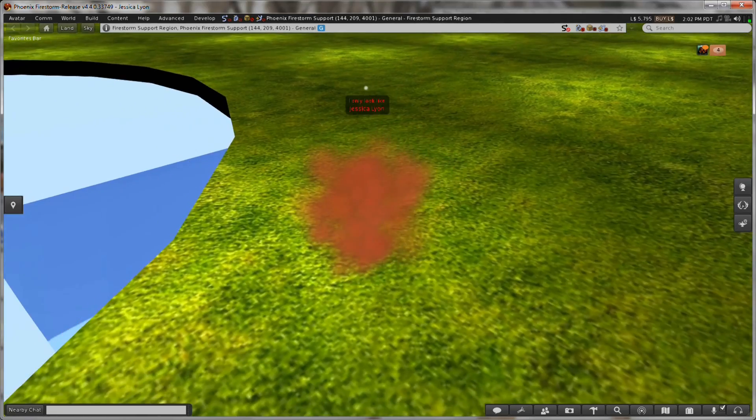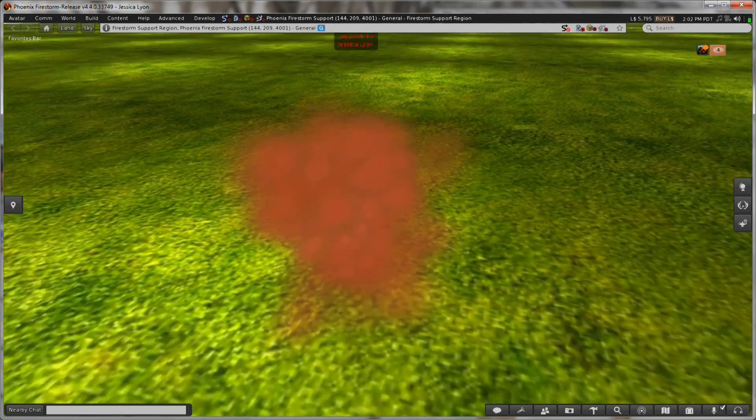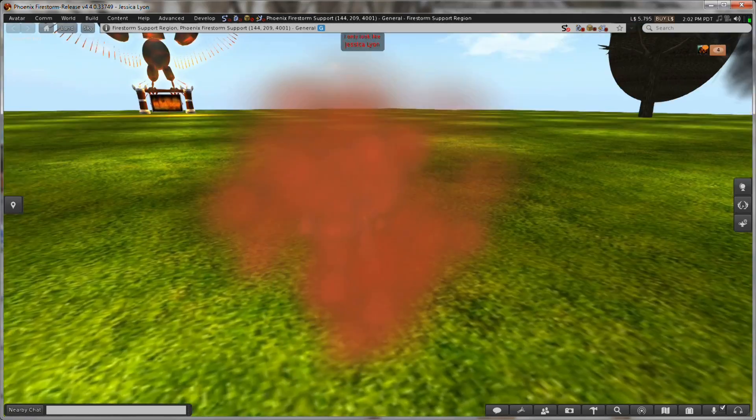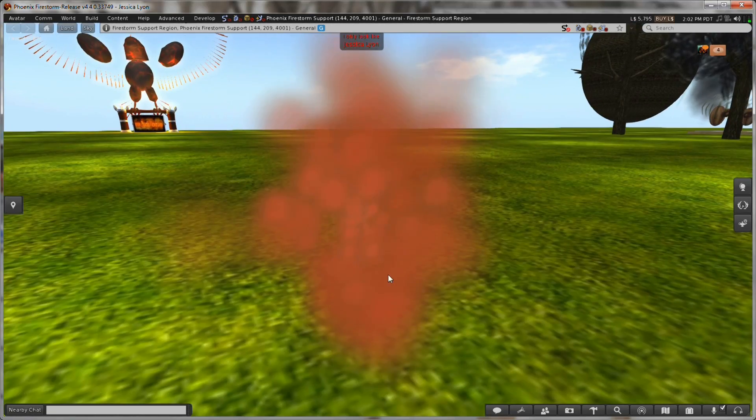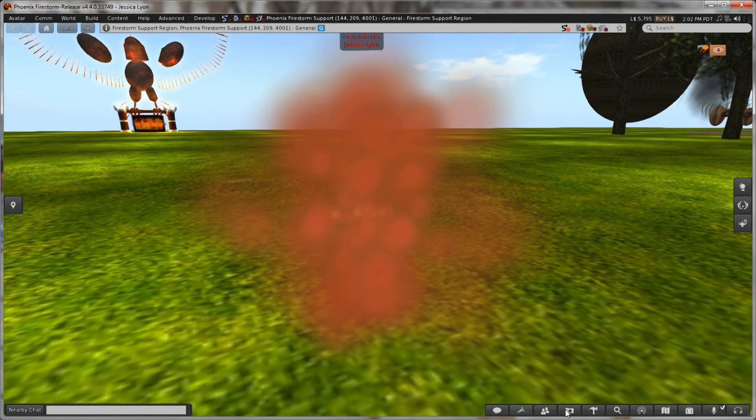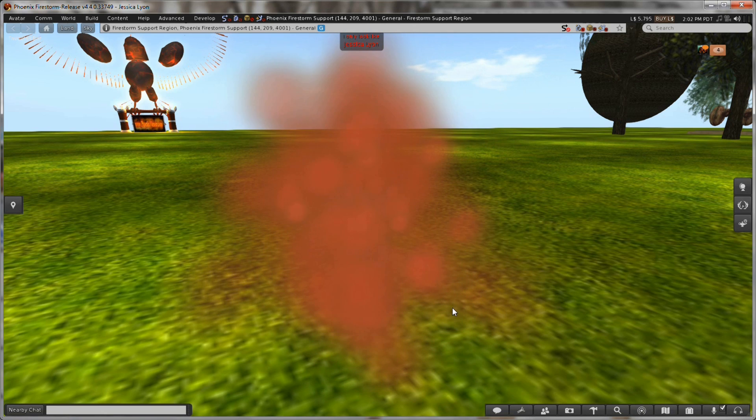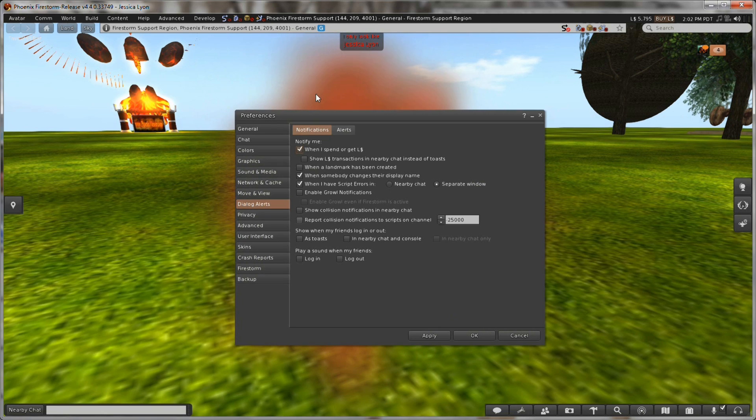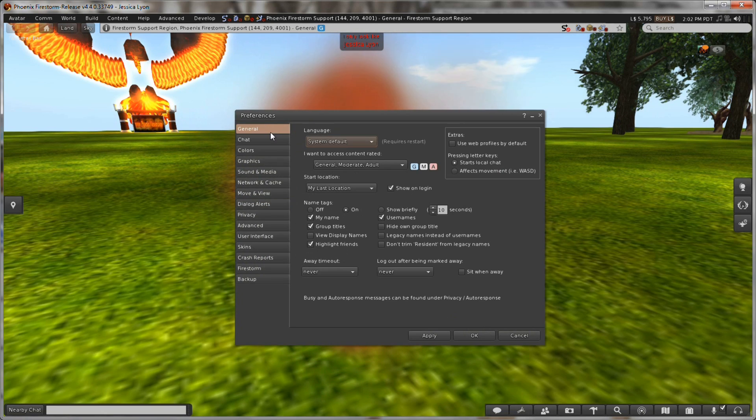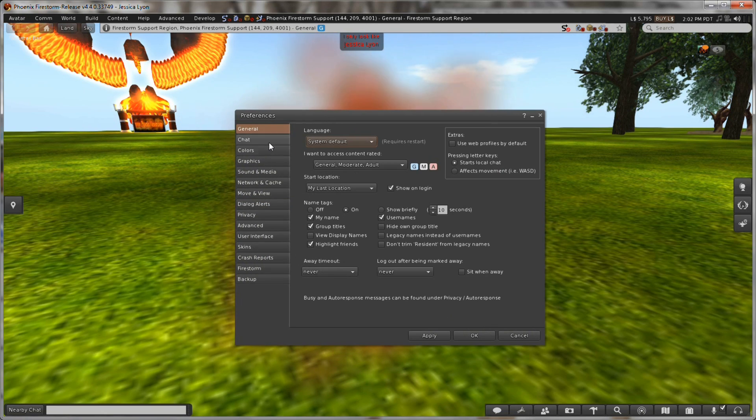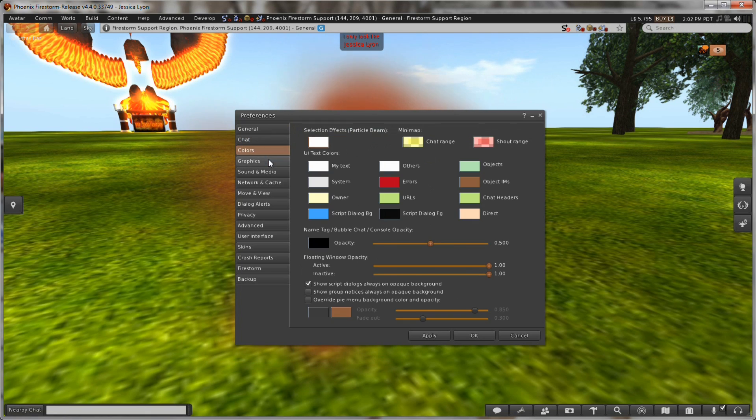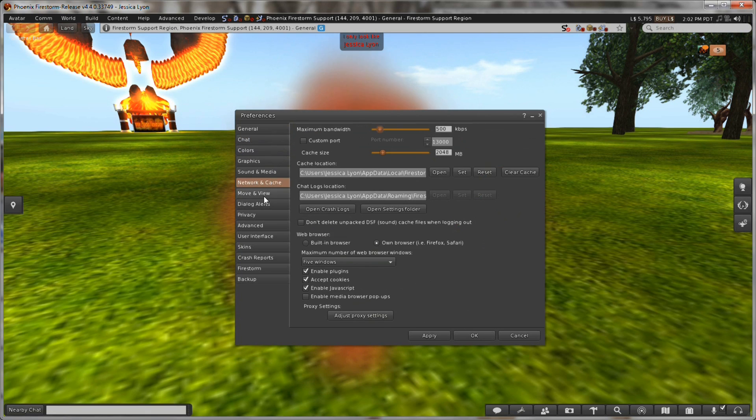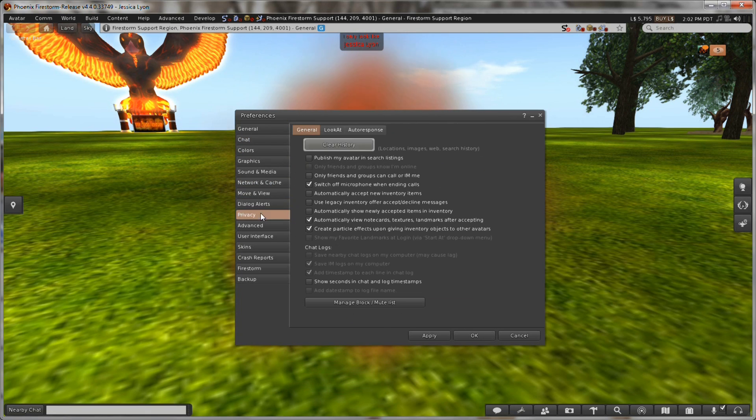And here I am logging back in. And as you can see, my buttons are back to the way I had them. If I open up my preferences, you'll see that my preferences are exactly the way I like them. So my settings restore has worked.